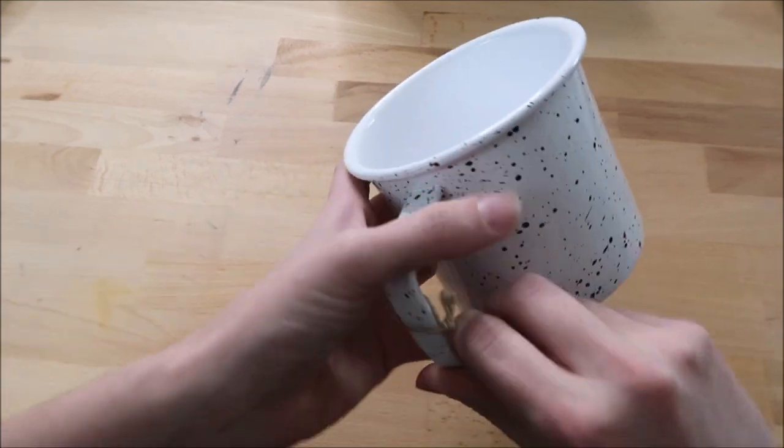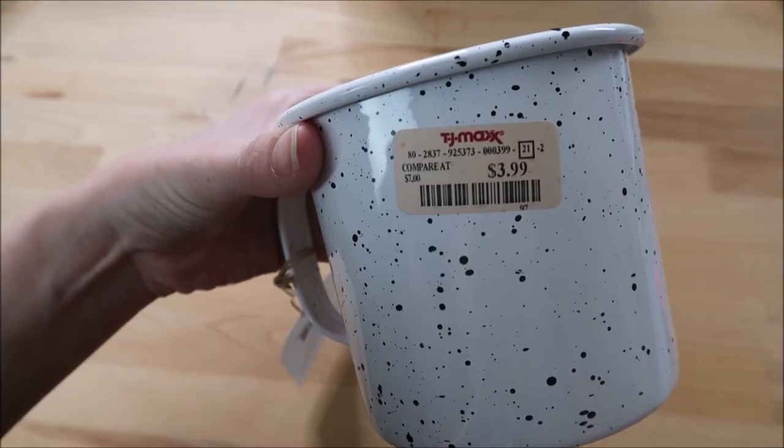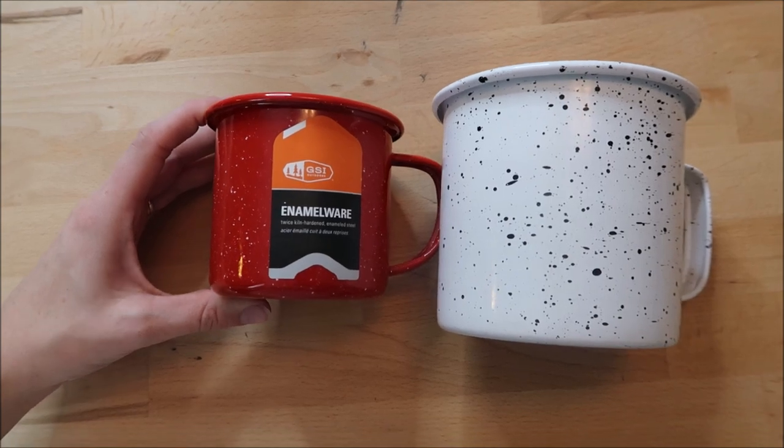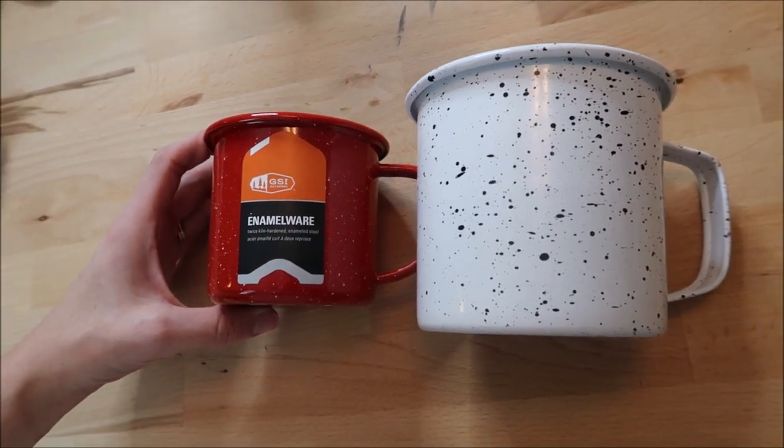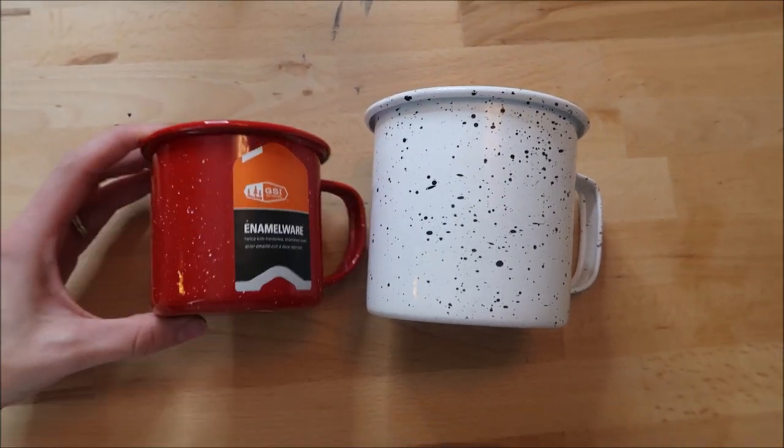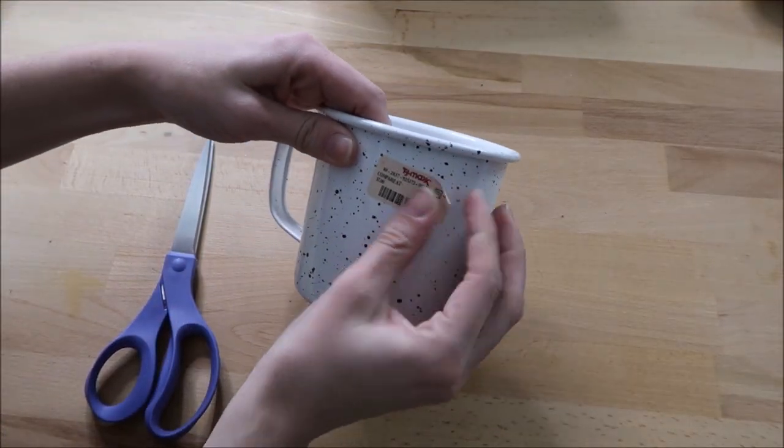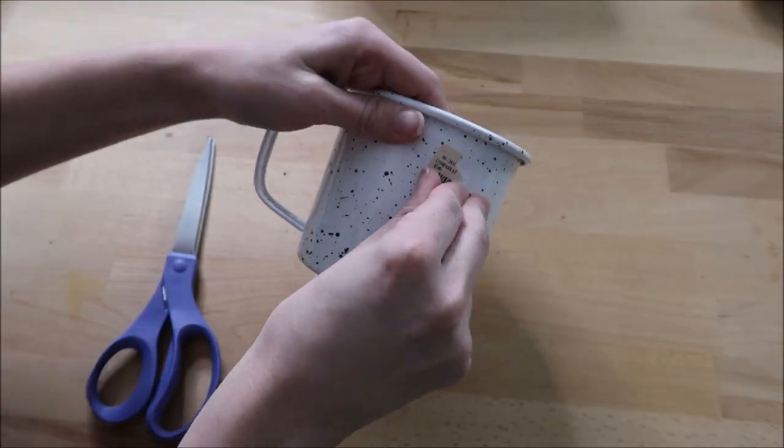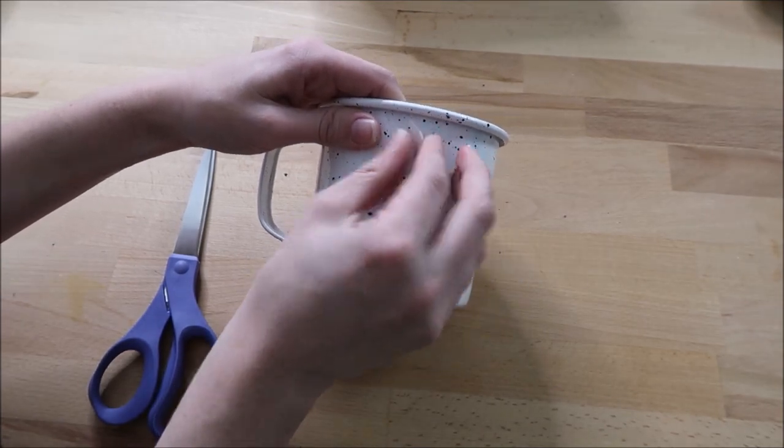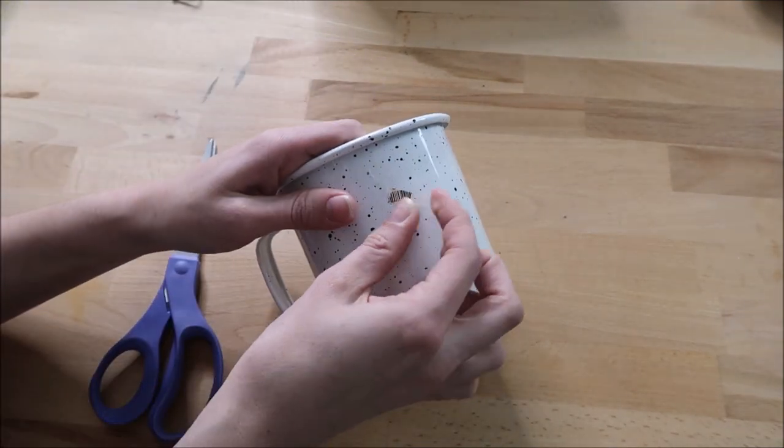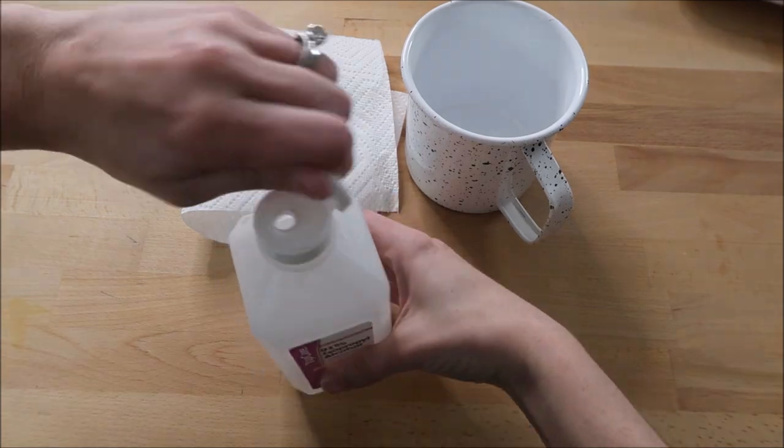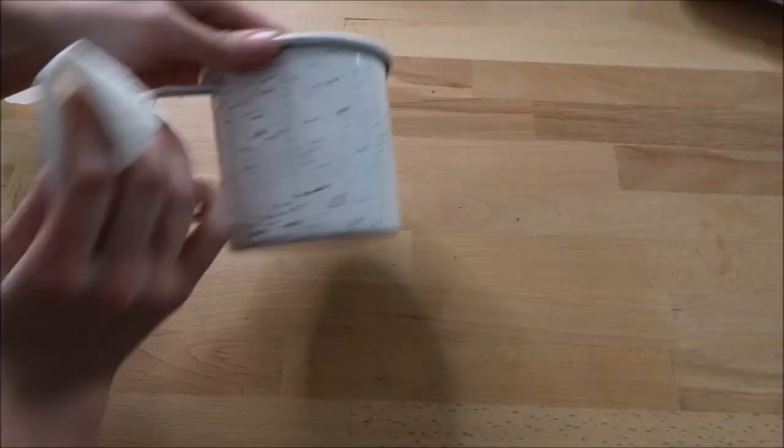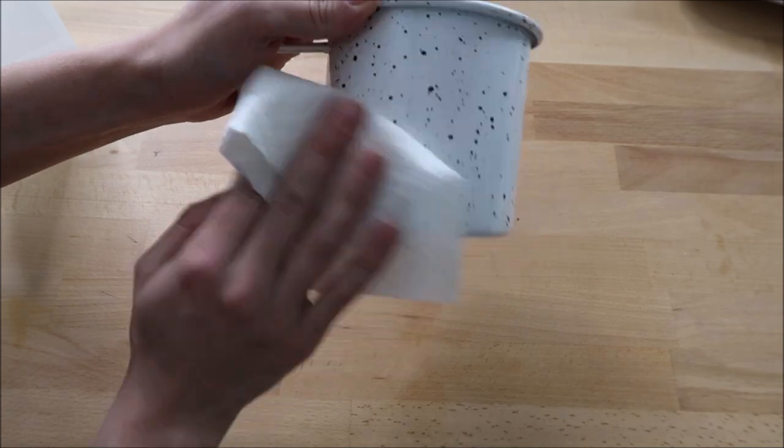I found this campfire mug at TJ Maxx for $3.99. It's a really good size. I bought a red one on Amazon also but it was much smaller for around $6. You can see here the size difference so I would definitely look out for these at TJ Maxx. I know I've seen them at Target as well, or if you're looking on Amazon just check the size because I did not do that. I take the tag off and wipe the mug down with rubbing alcohol first.